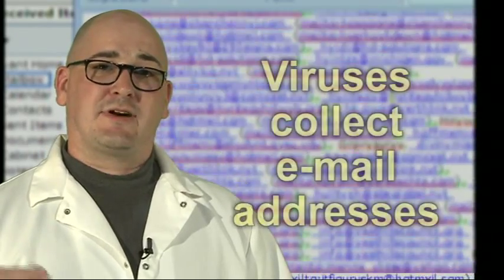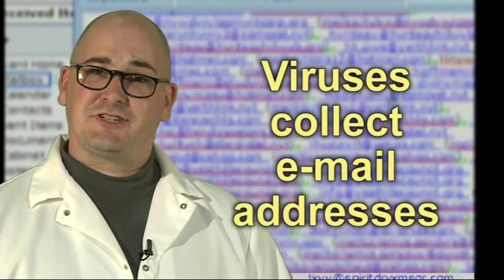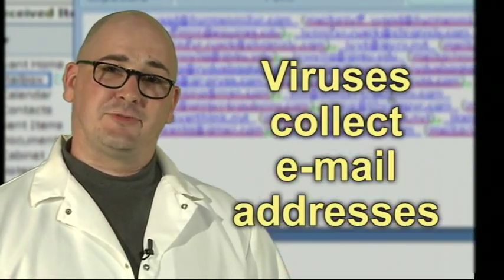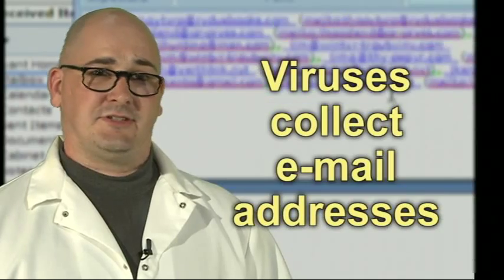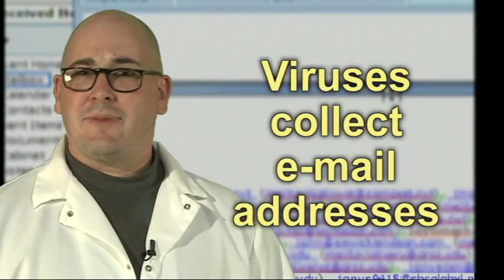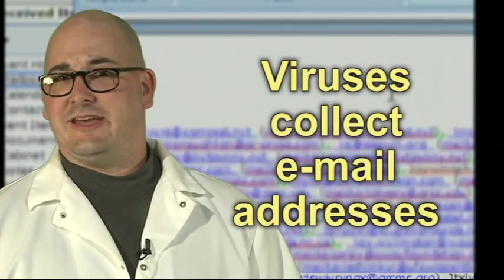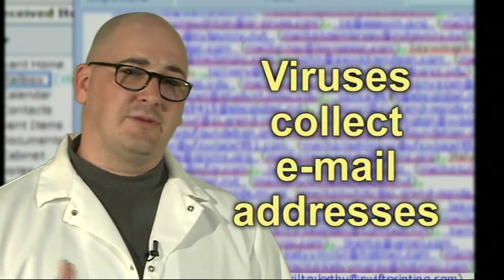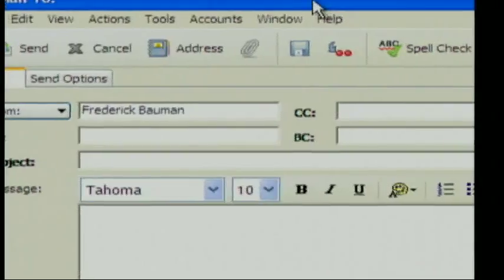The danger comes when those emails get into computers that have viruses on them. Those viruses collect addresses and use spam to distribute even more viruses. But how do we send legitimate emails to many people without opening up our computers to these security risks?